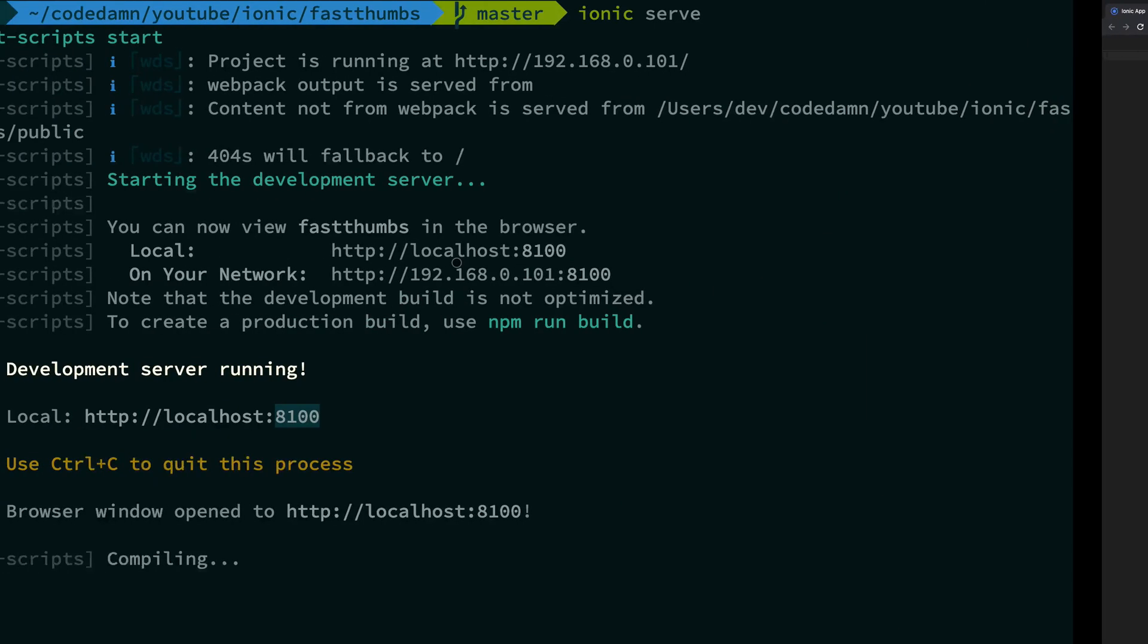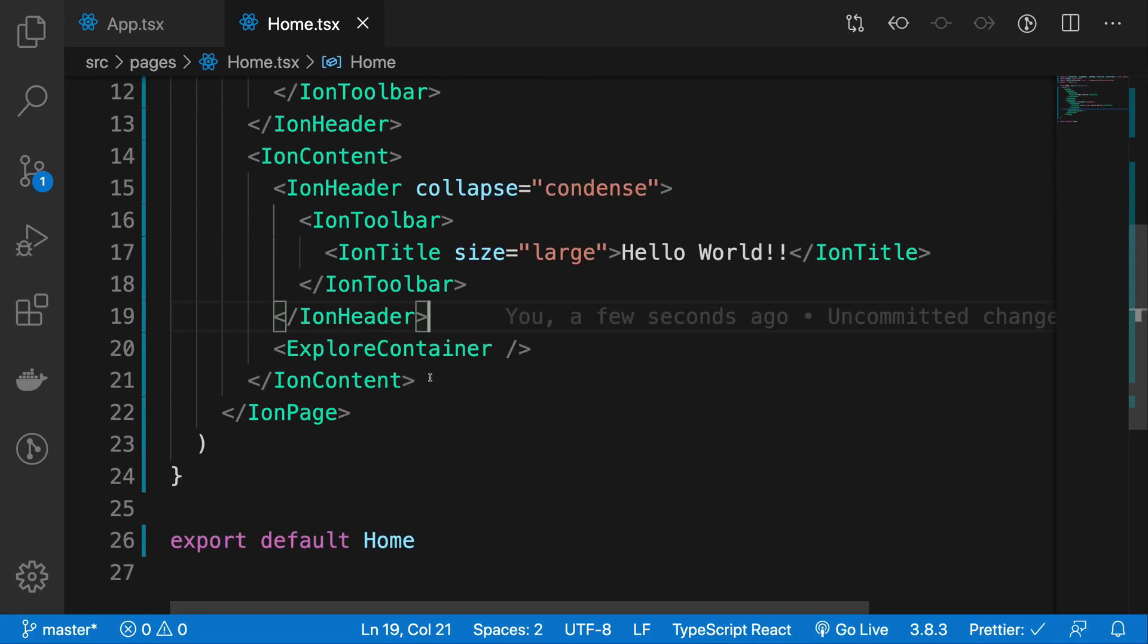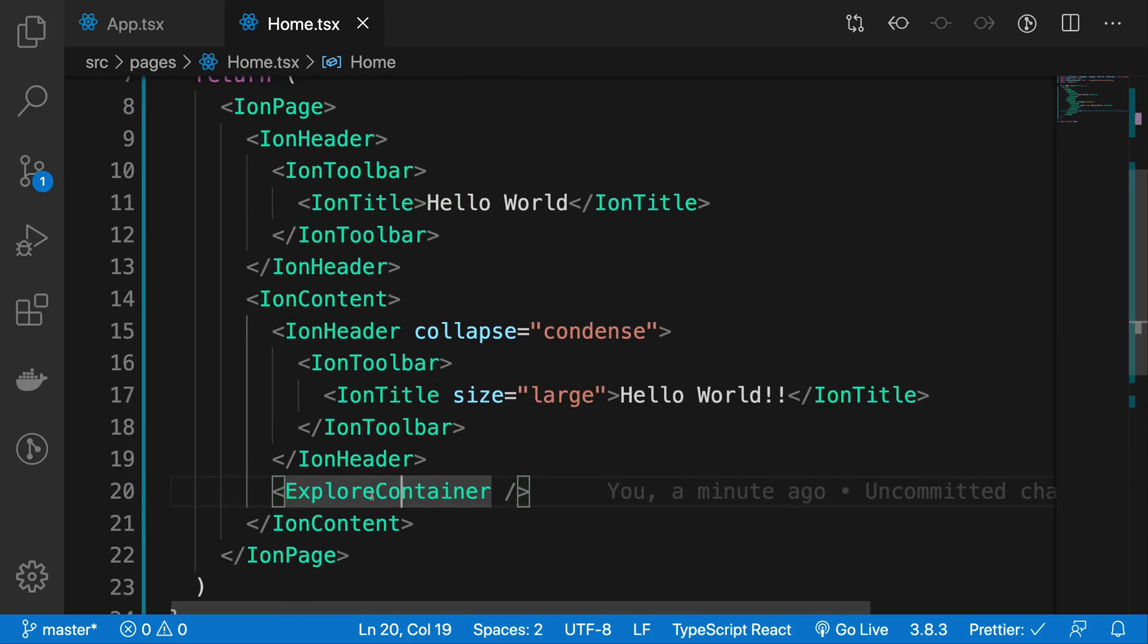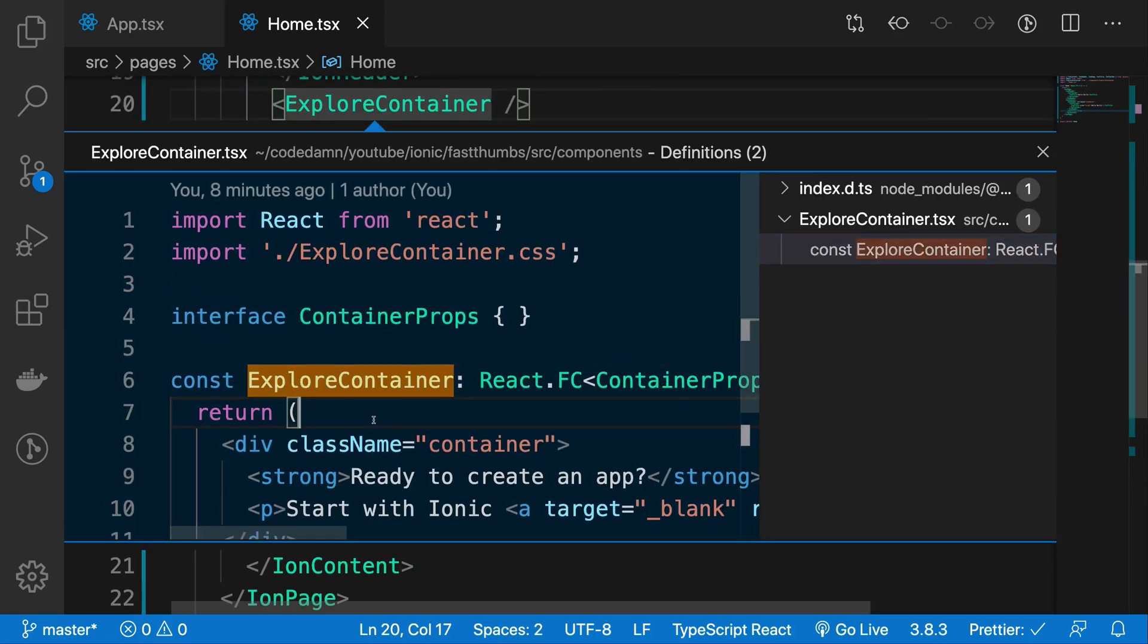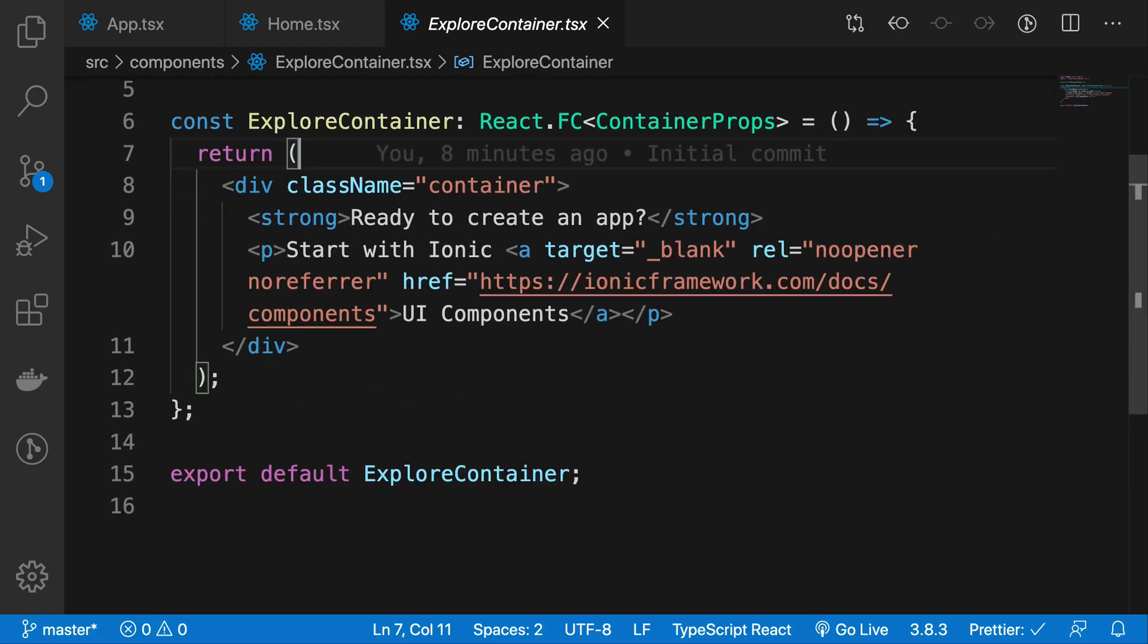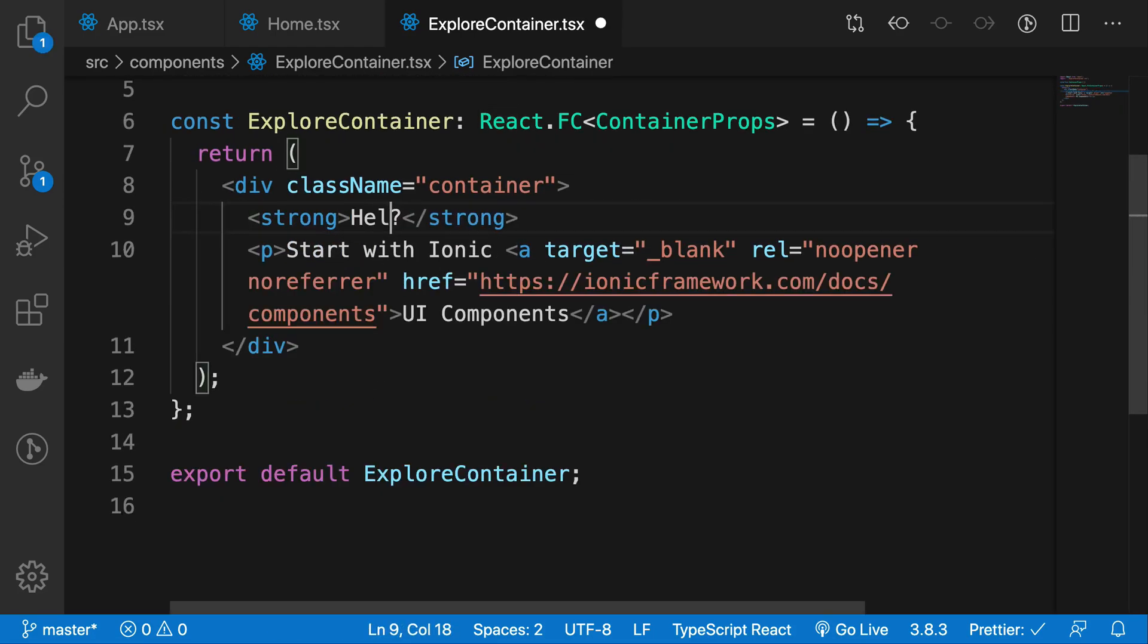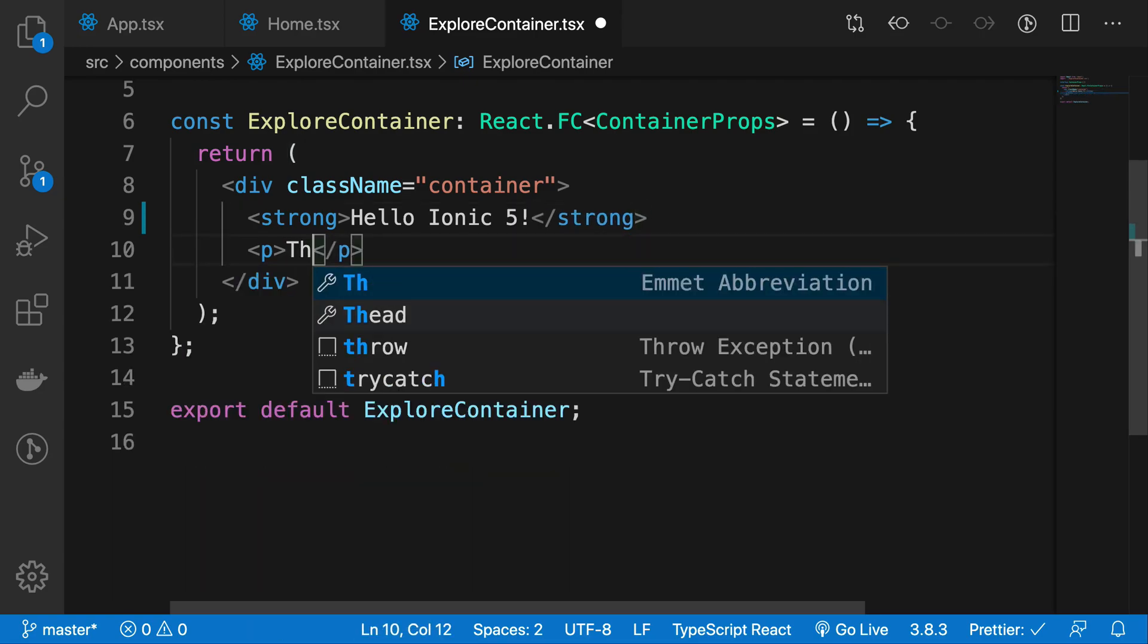So you see that we have replaced our blank title with hello world. You can also replace this content. You just have to see how it is rendering the content. By the looks of it, this is the component explore container which is rendering the content, and I can just replace it with 'hello Ionic 5, this looks so awesome'.